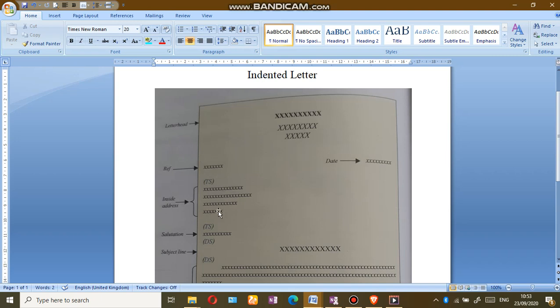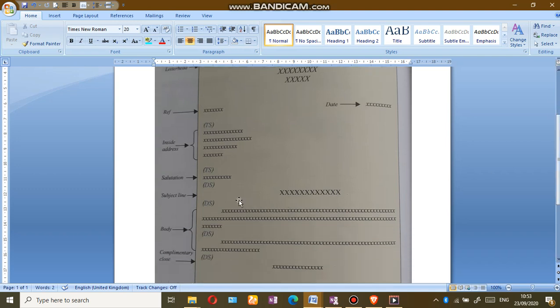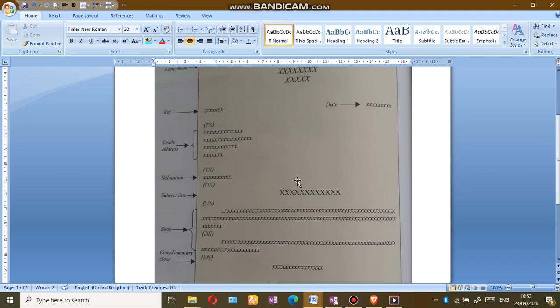Our inside address is fully punctuated on the left side. We skip two line spaces and our salutation. Here is where one difference is: the subject line should be centered on the center line of the letter. We skip a line for the next paragraph.